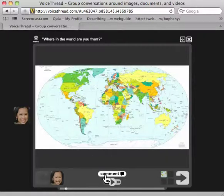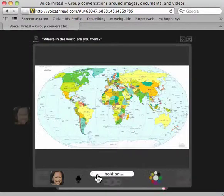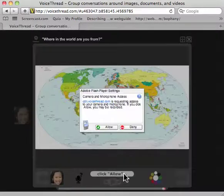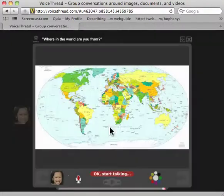So first click comment and then click record. It said hold on right here, so that means wait. Now it says click allow, so I'm going to click allow.